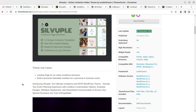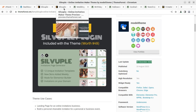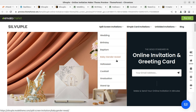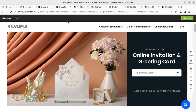Let us see what is available with the theme and we are going to install and make a demo website using it. This theme comes with multiple pre-made demo websites like wedding invitation, birthday invitation, baptism, baby gender reveal, Halloween invitation, cocktail party invitation, graduation, and even a stand-up comedy invitation. Let us proceed for installation.